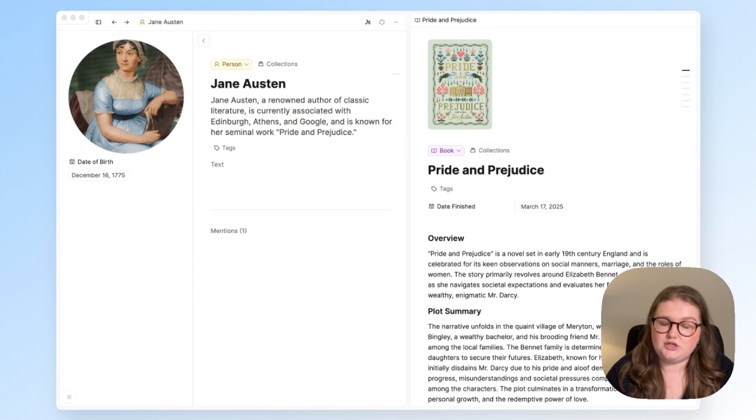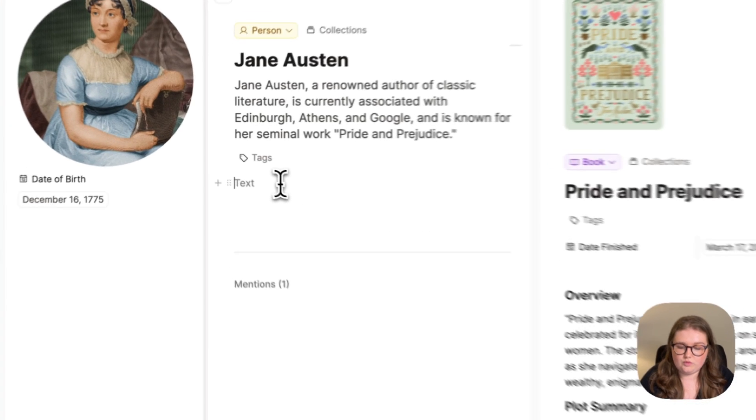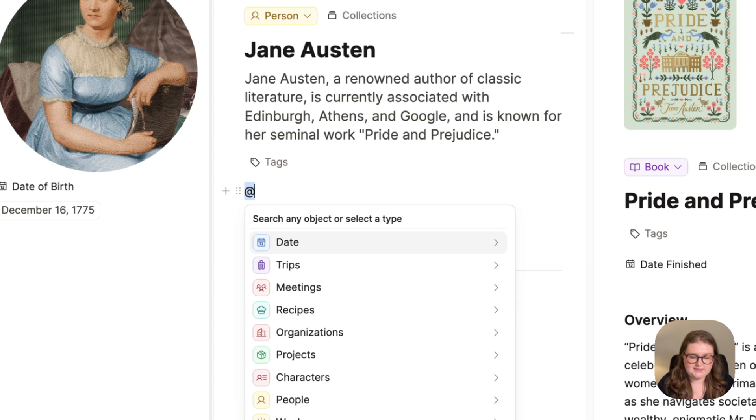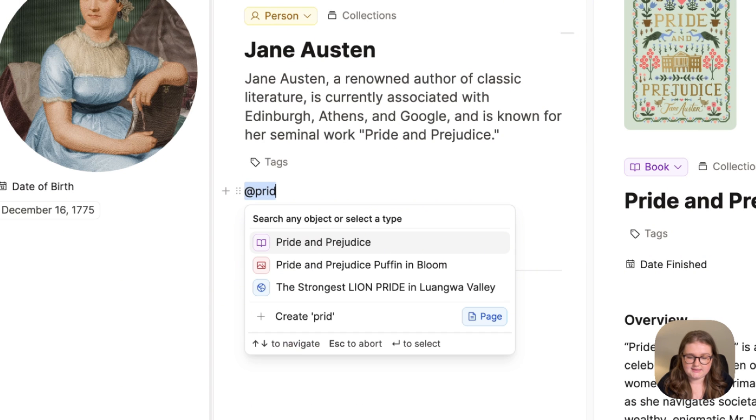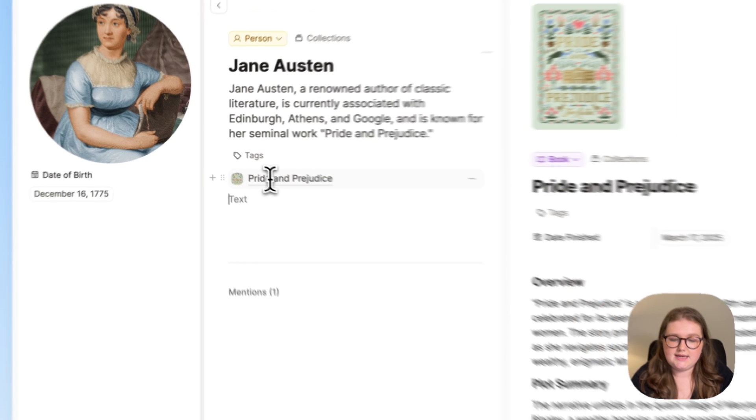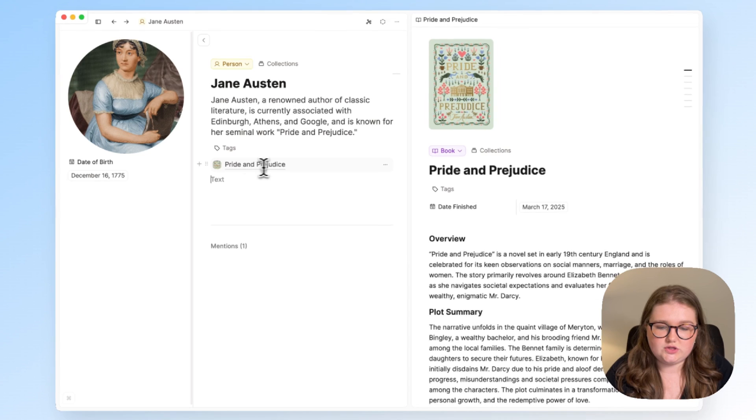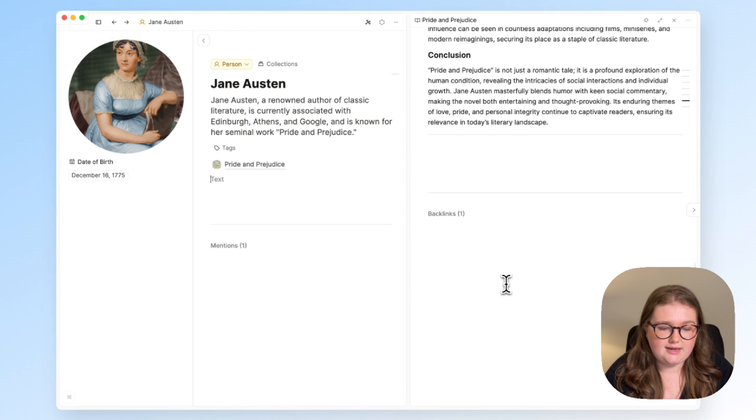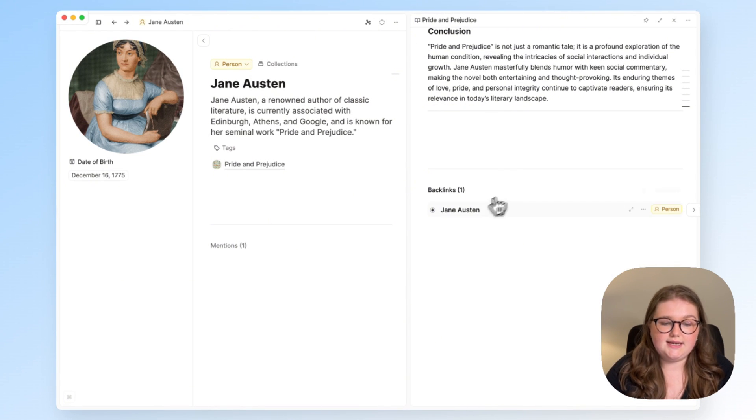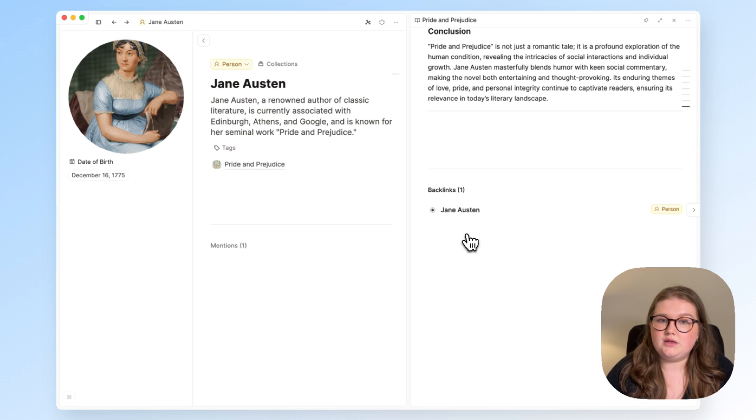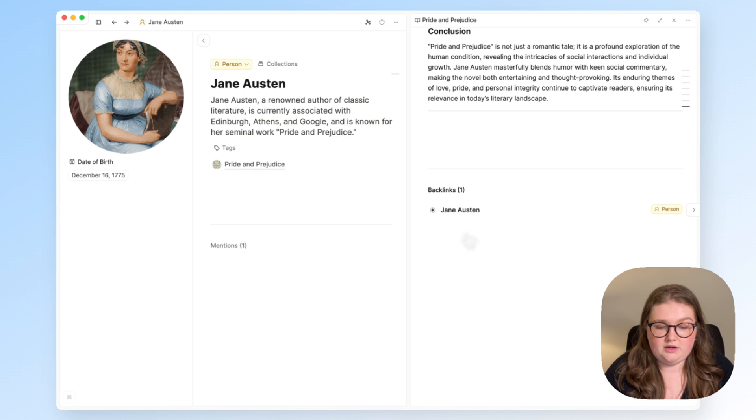There are several ways that you can do this. One of the most common ways in Capacities for linking is simply using the at or the square brackets, and in doing so, I will find a backlink in the Pride and Prejudice object linking back to Jane Austen, but this is just a general backlink.